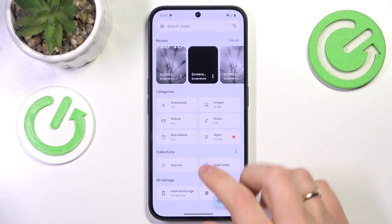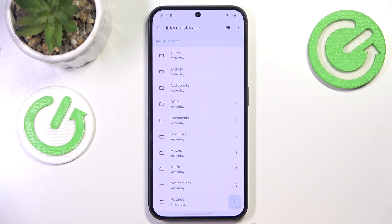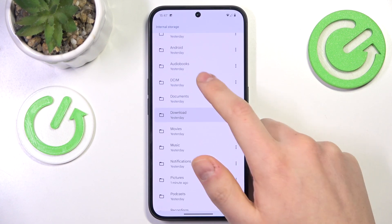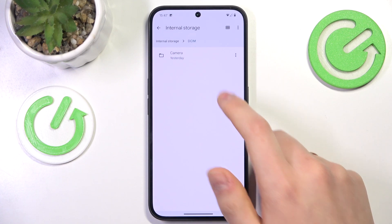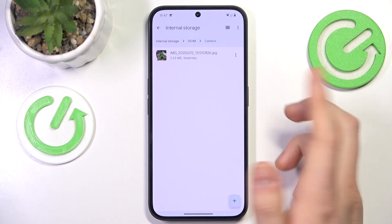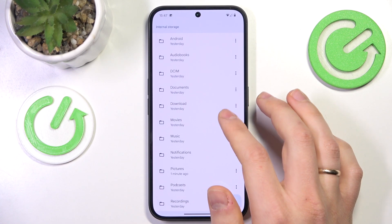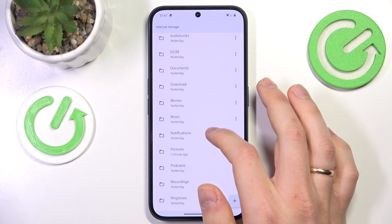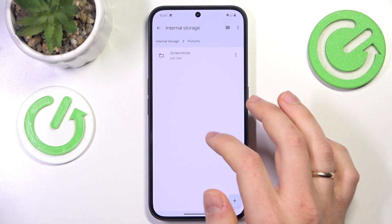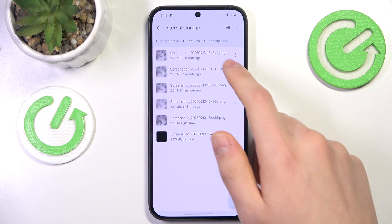Find the files you would like to transfer. I'll open the internal storage and go into DCIM — actually, I was looking for screenshots rather. Let's try finding them: Pictures, Screenshots — yes, here they are.